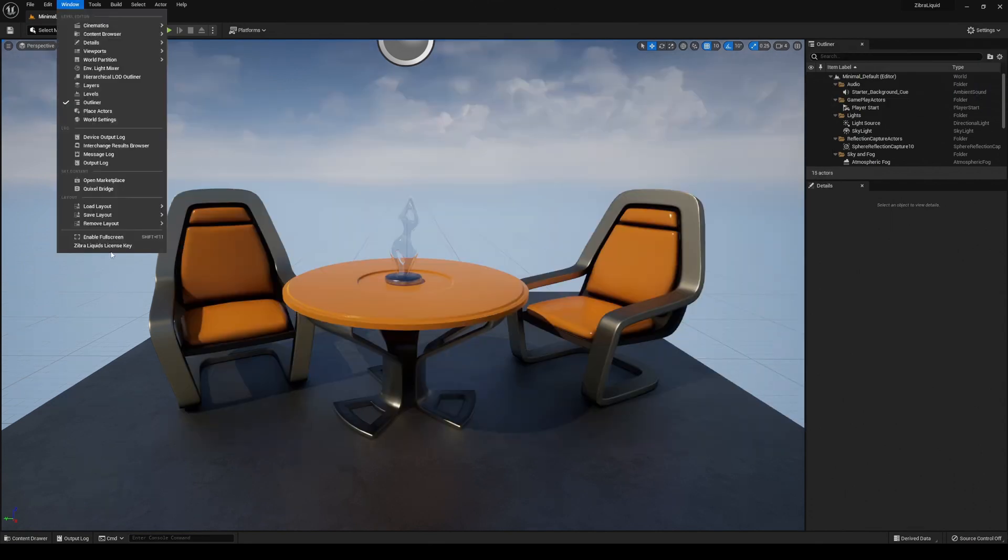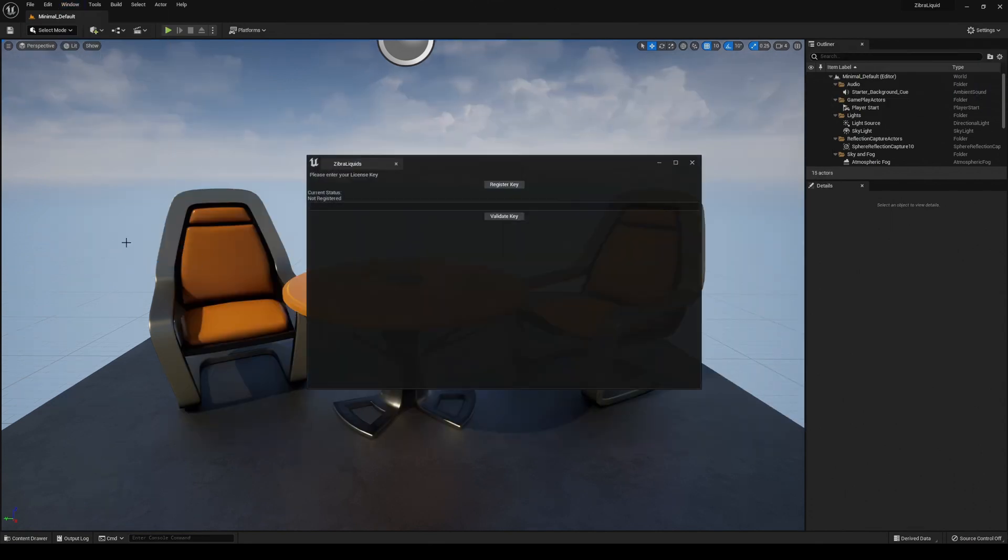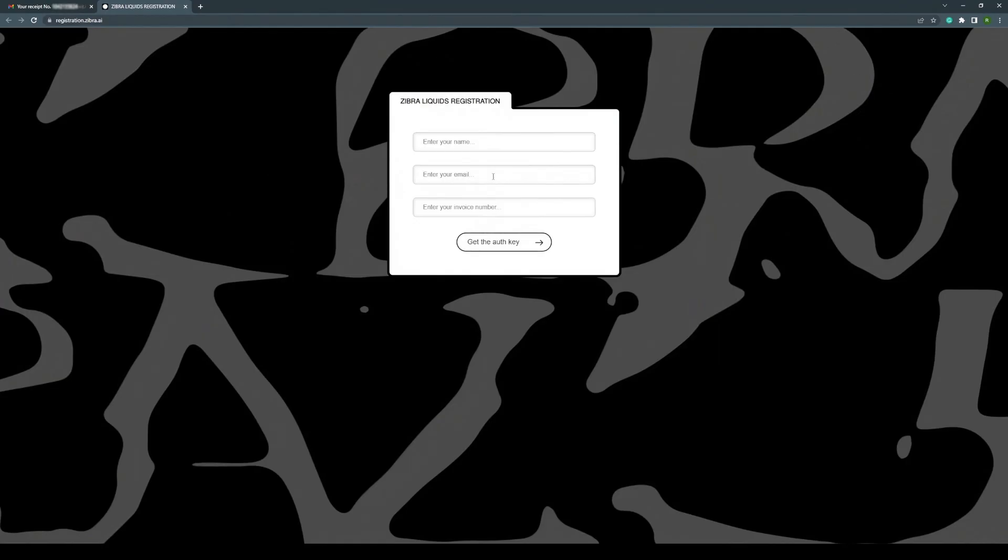Next, go to the Window tab and find Zyberliquids license key in the menu. After this, press Register key in Zyberliquids window.